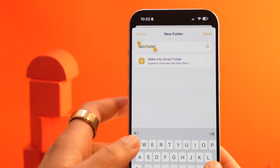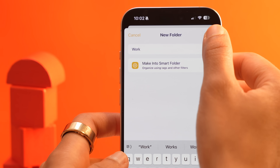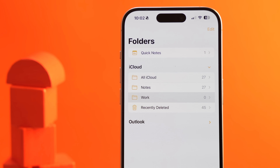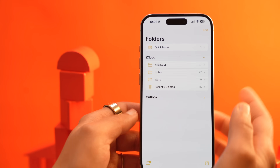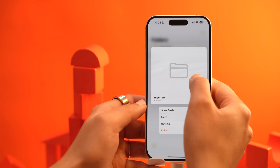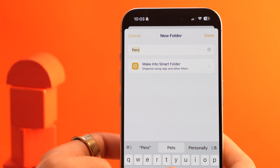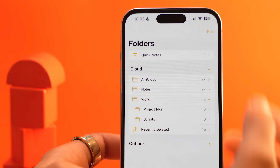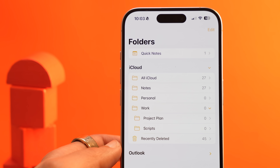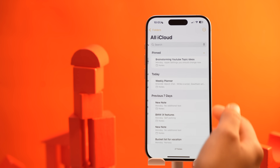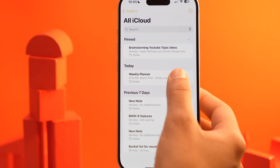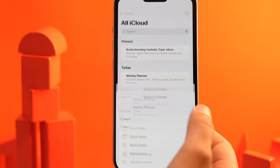Give it a name — let's call this one Work. Hit Done. Now the folder appears under the All iCloud section. Create more sub-folders as per your needs, and similarly do this for your Personal folder as well. Now let's move notes into their respective folders. Open All Notes, long press on a note, select Move, and choose the appropriate folder. That by itself is going to make your knowledge management at least 70% more organized.